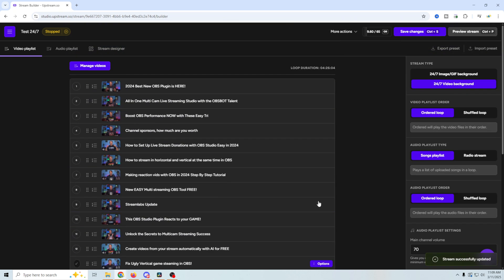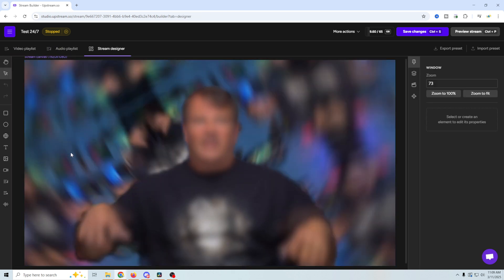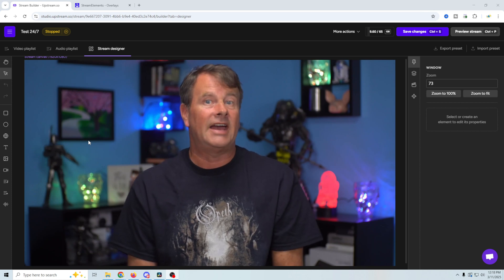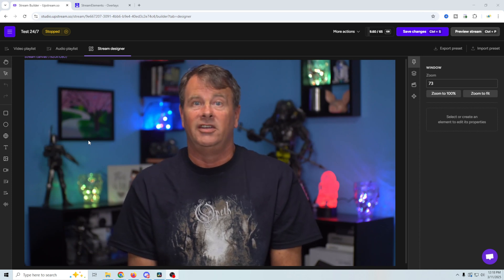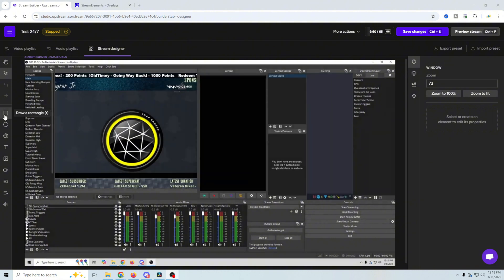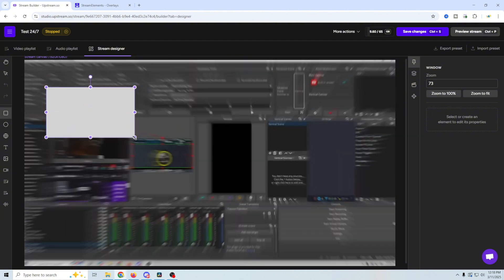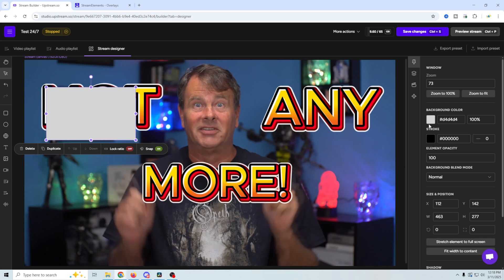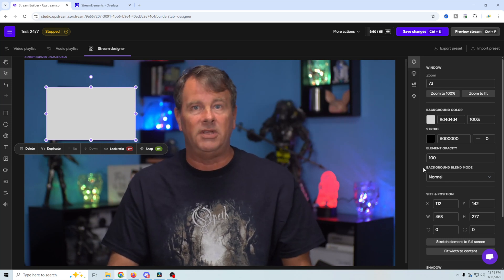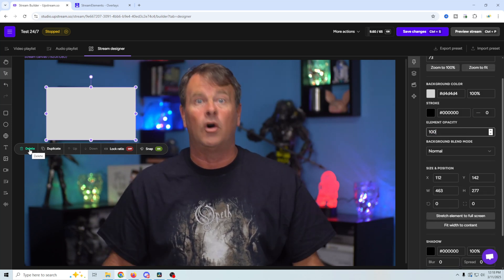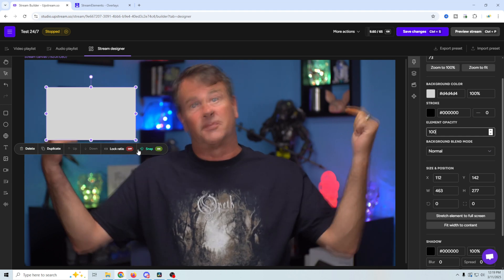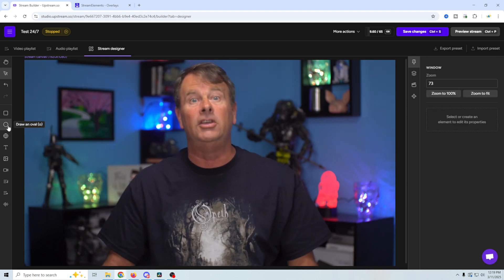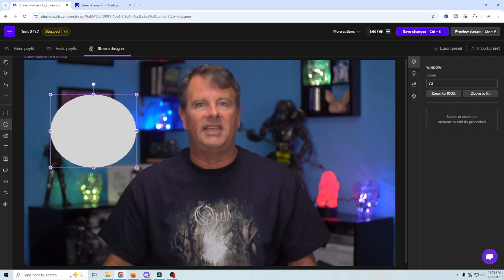Now up here on the top, we have our video playlist, our audio playlist, which is the same as the video one, just with audio. Then we have a stream designer here. The stream designer is very cool because it allows you to add elements that you may want on every one of your videos. So you've got draw rectangle and you can just draw rectangle in here has a whole bunch of settings over here on the side. So you can change the color, you can add a stroke, you can change the opacity, you can just delete it right here. You can also use the snap tool and the lock ratio to set everything up. It does the same thing with ovals and circles.